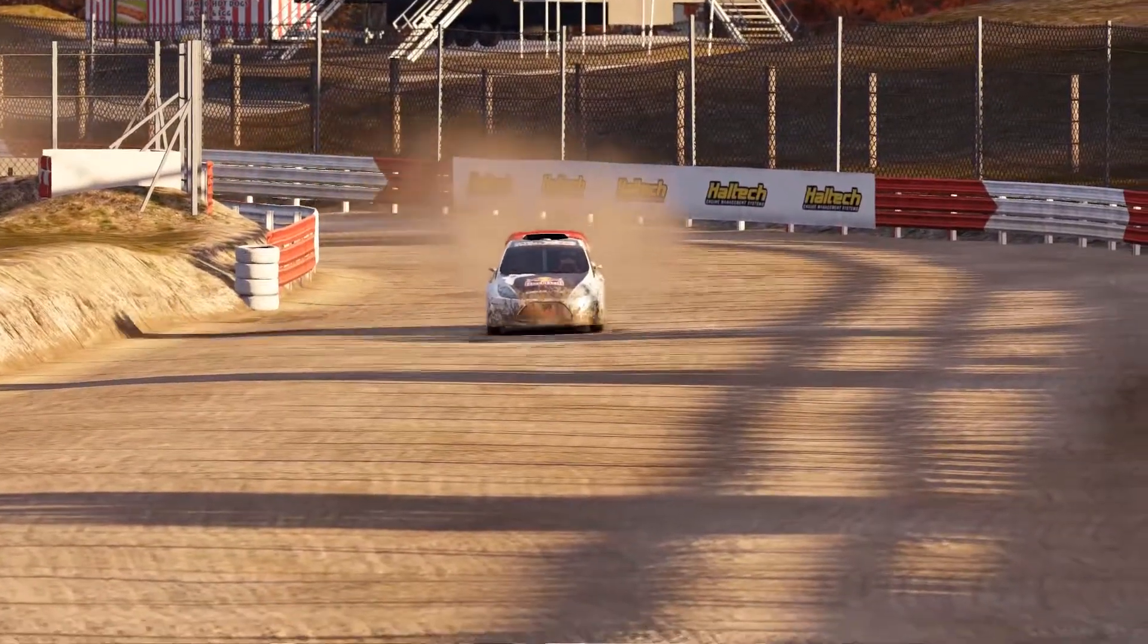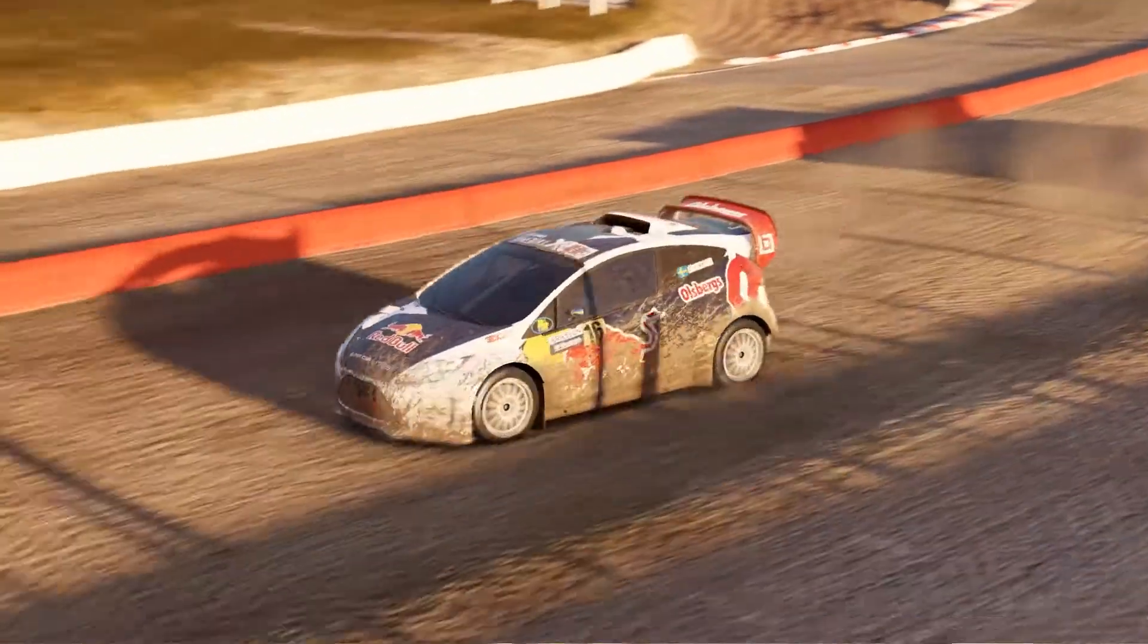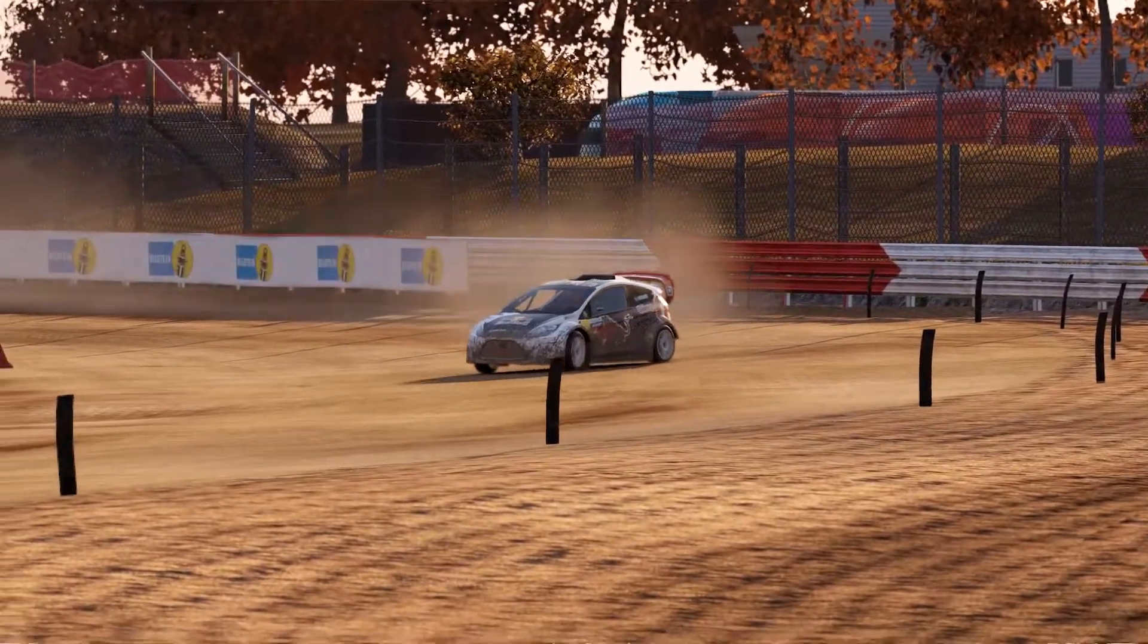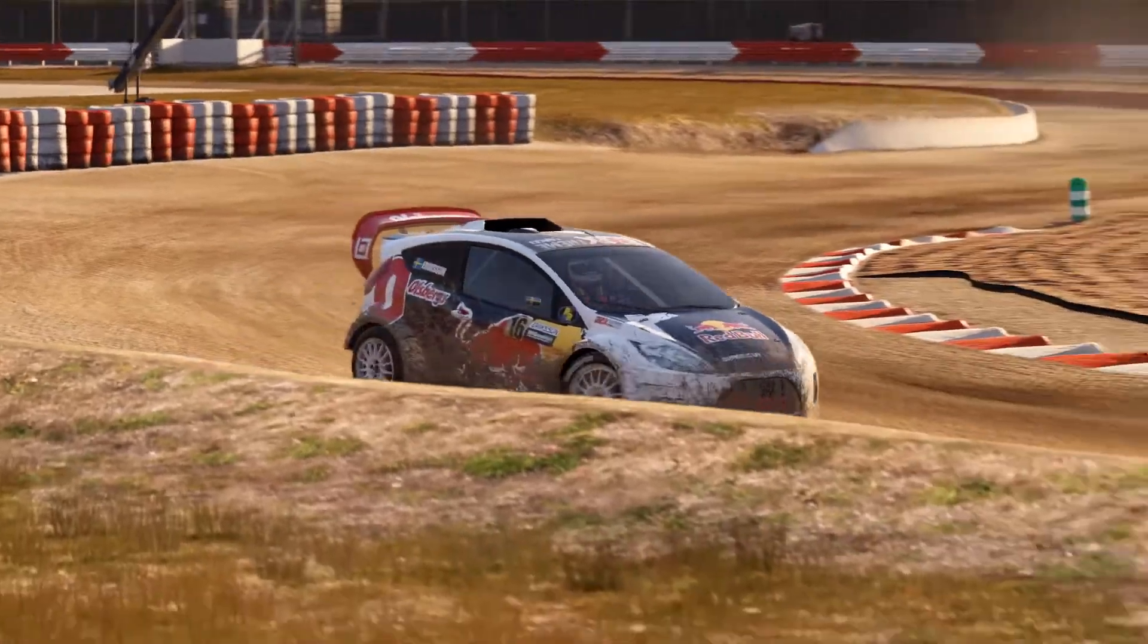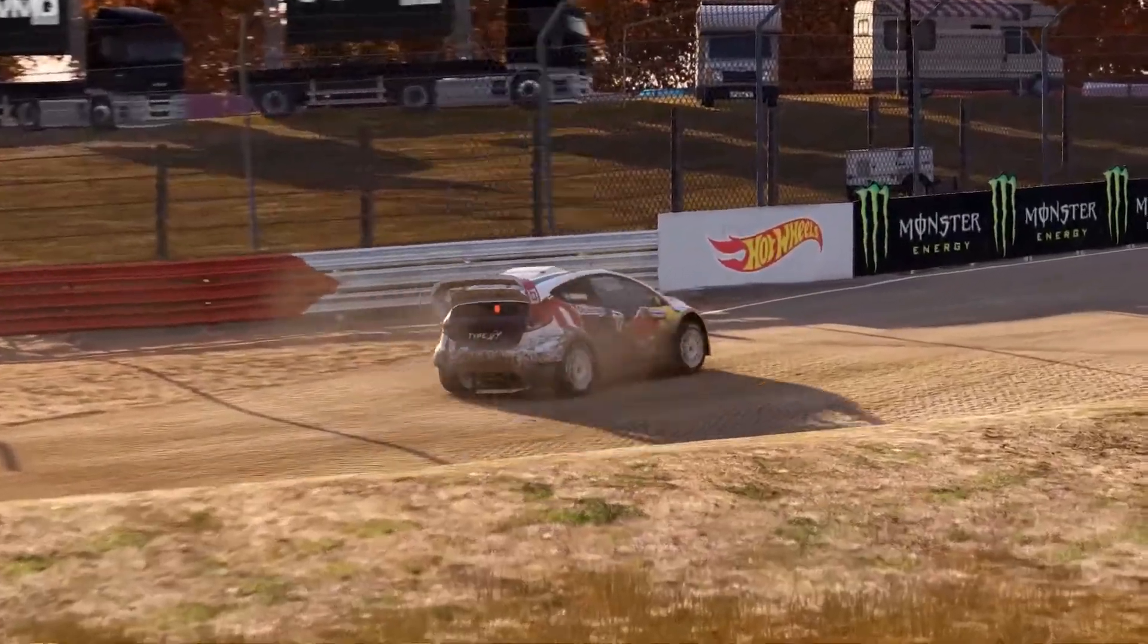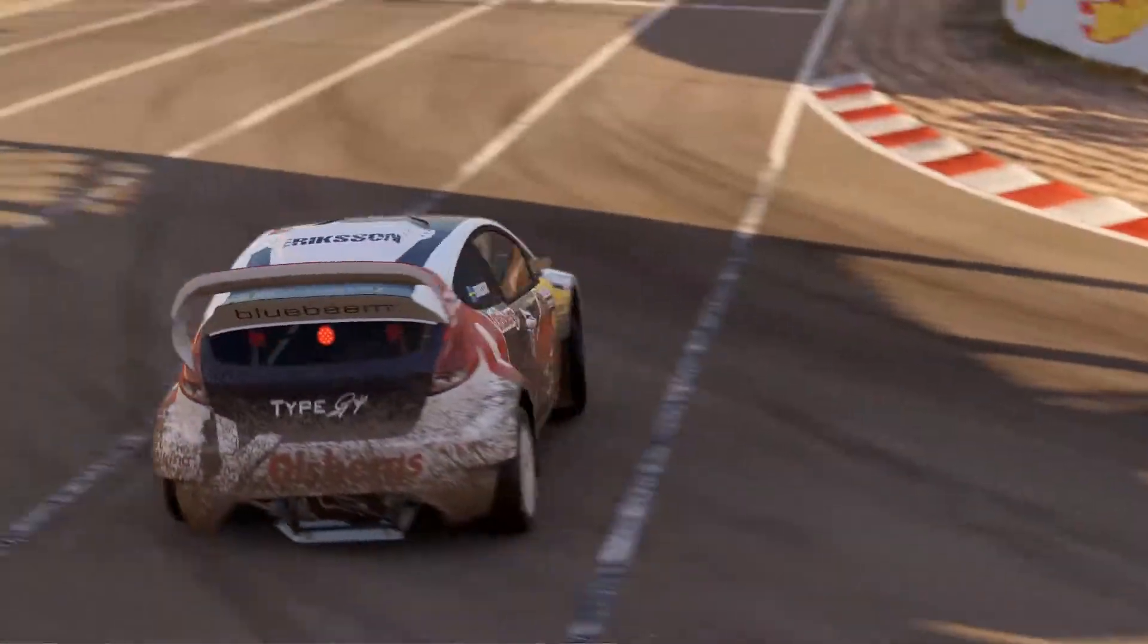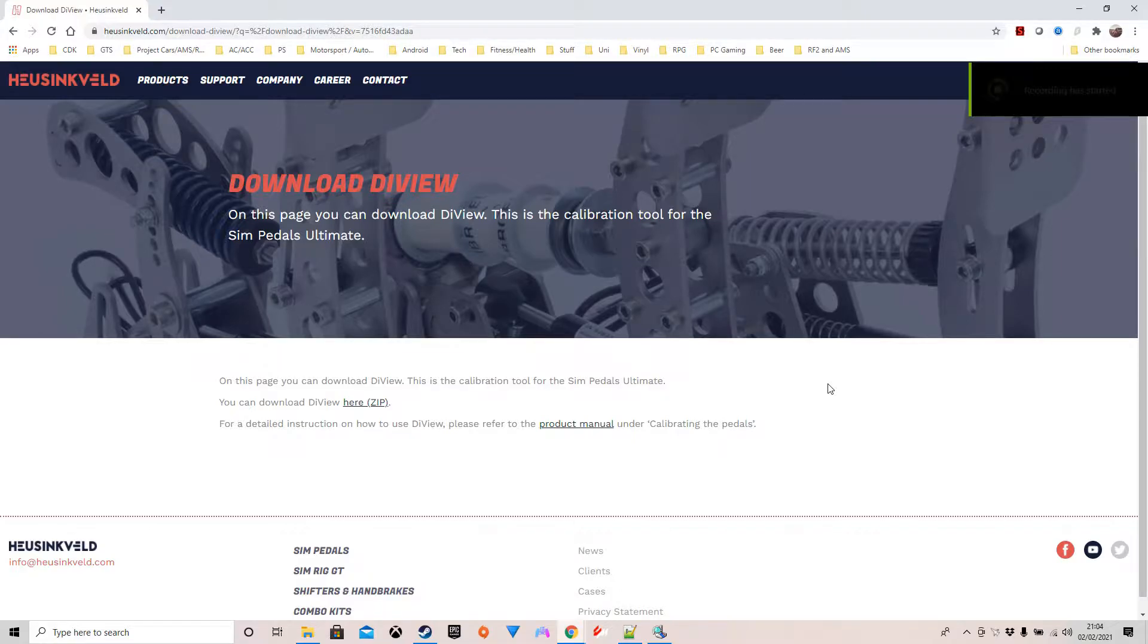However, over on GT Planet, a member by the name of AngryGinger81 suggested that I give something a try and see if it worked. Big thanks to AngryGinger81, who doesn't seem that angry at all, rather quite helpful, for suggesting using the Husenveld DIView tool that allows you to set dead zones and calibrations for their range of pedals.